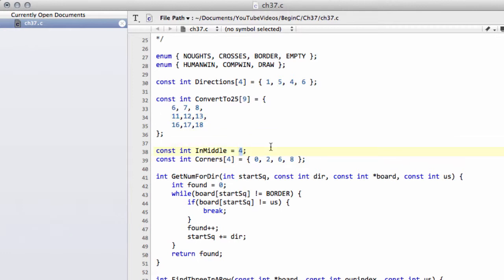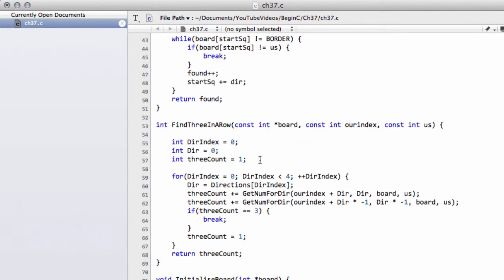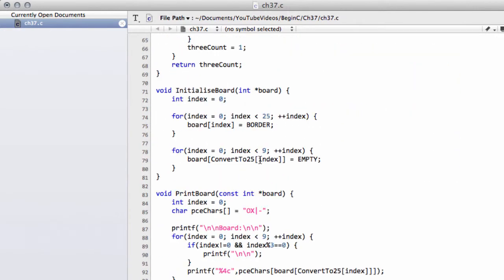And the corners likewise are 0, 2, 6, and 8 — which is here, here, here, and here. So we're going to use these arrays now to try and find the next best move.